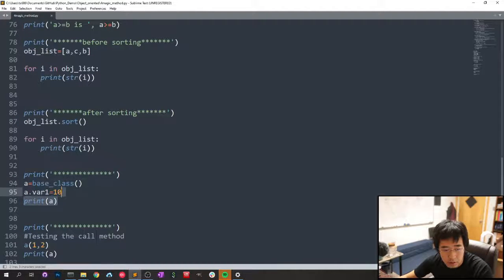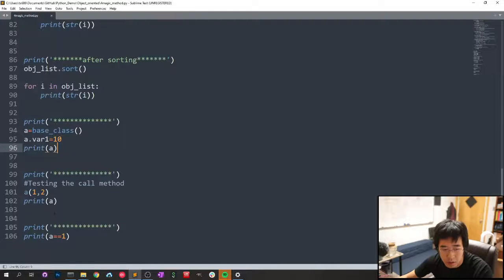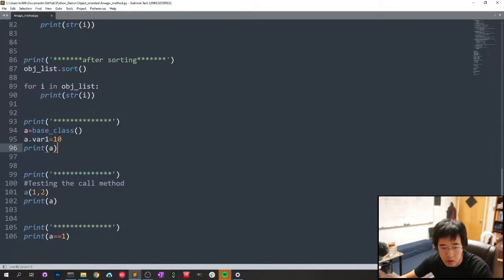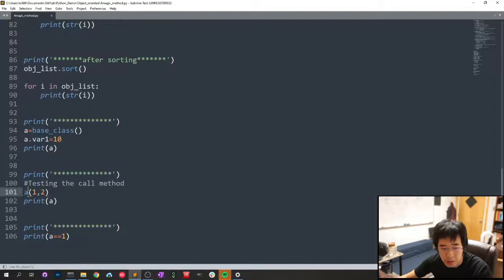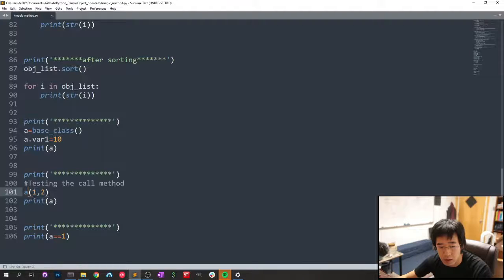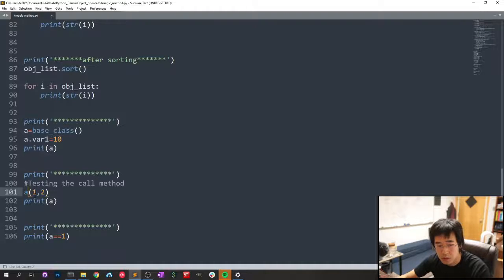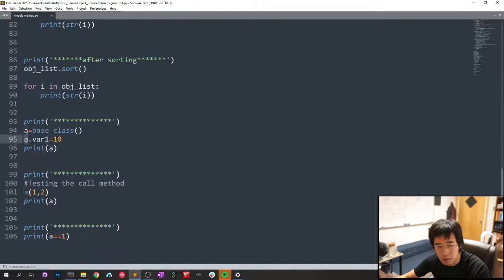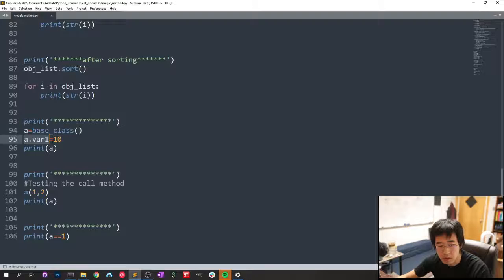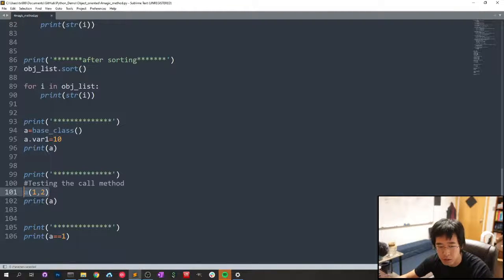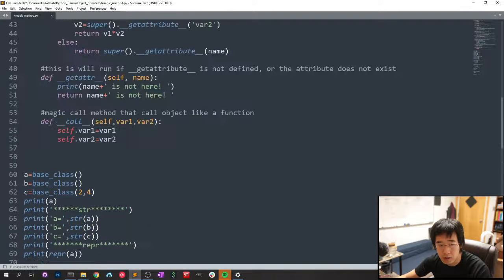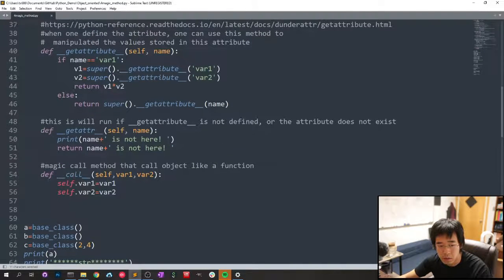And I have base case, I change the variable one to 10 and see what happens. Usually it will be variable one equals 10, variable two equals 2, but I can call it as a function. So it's basically the magic call method, right here.